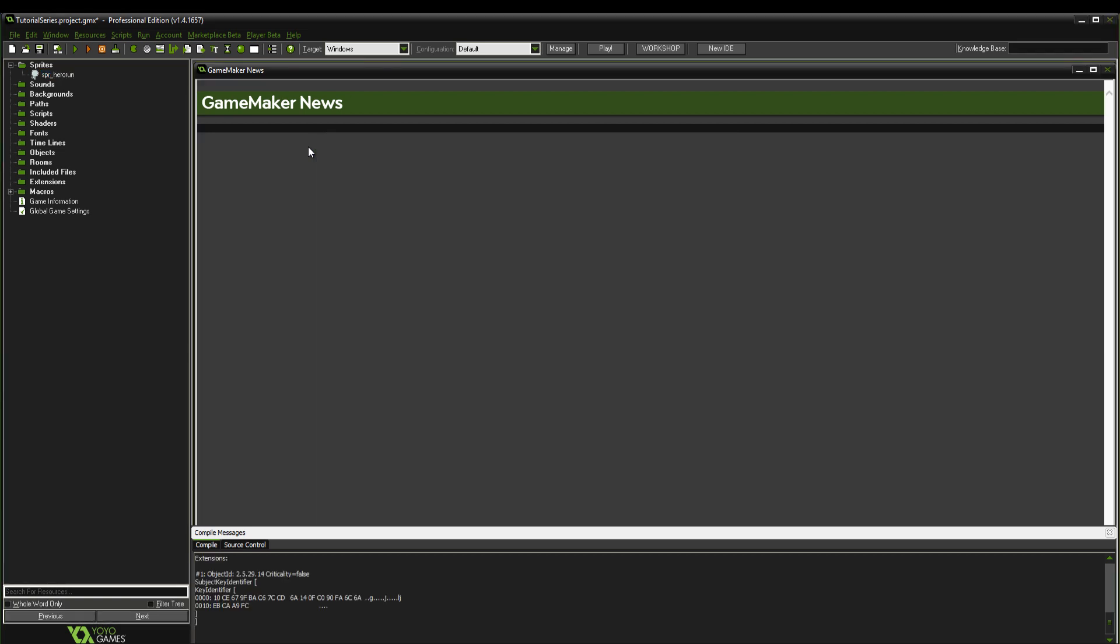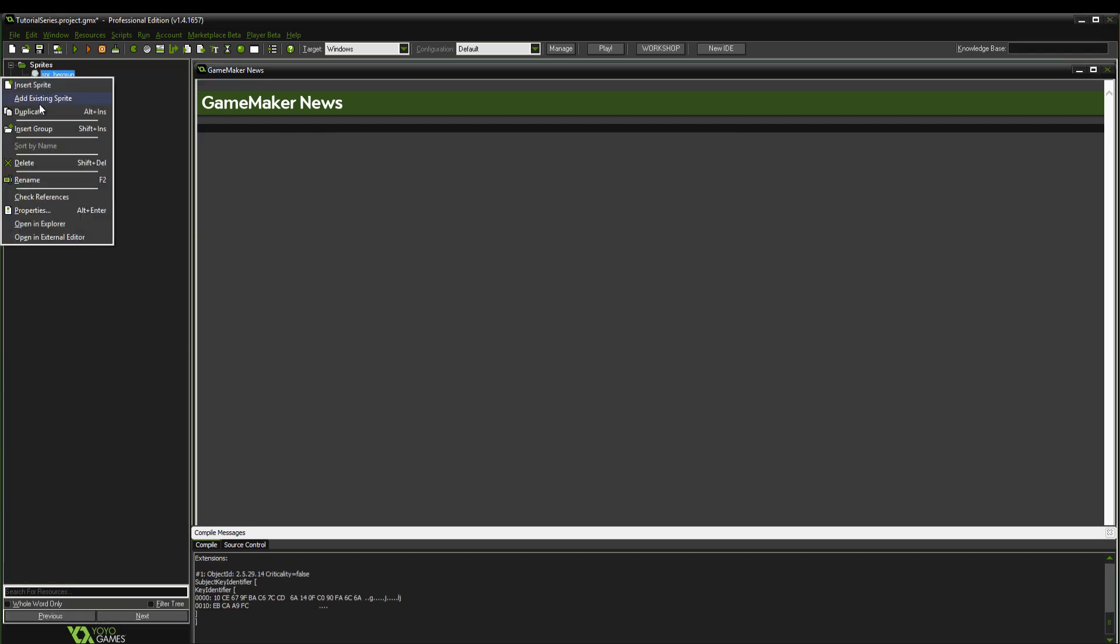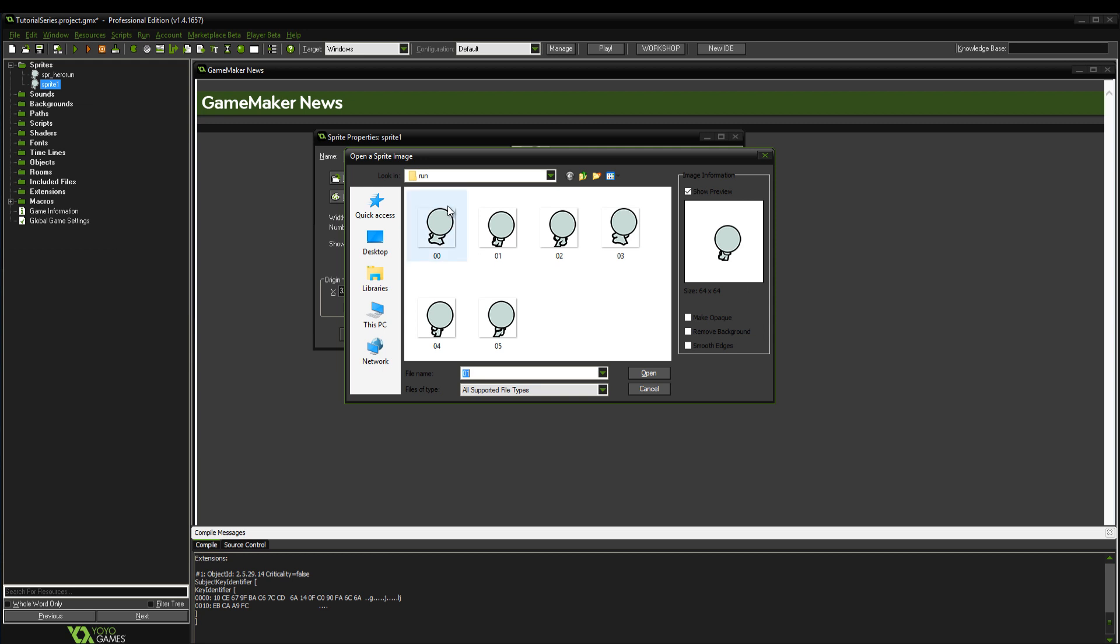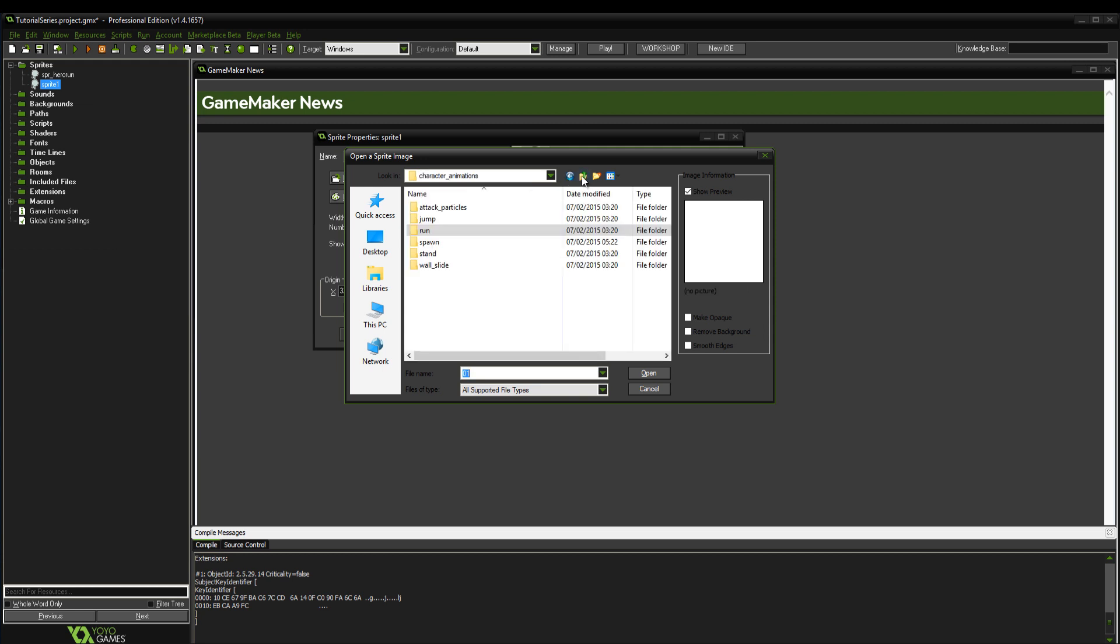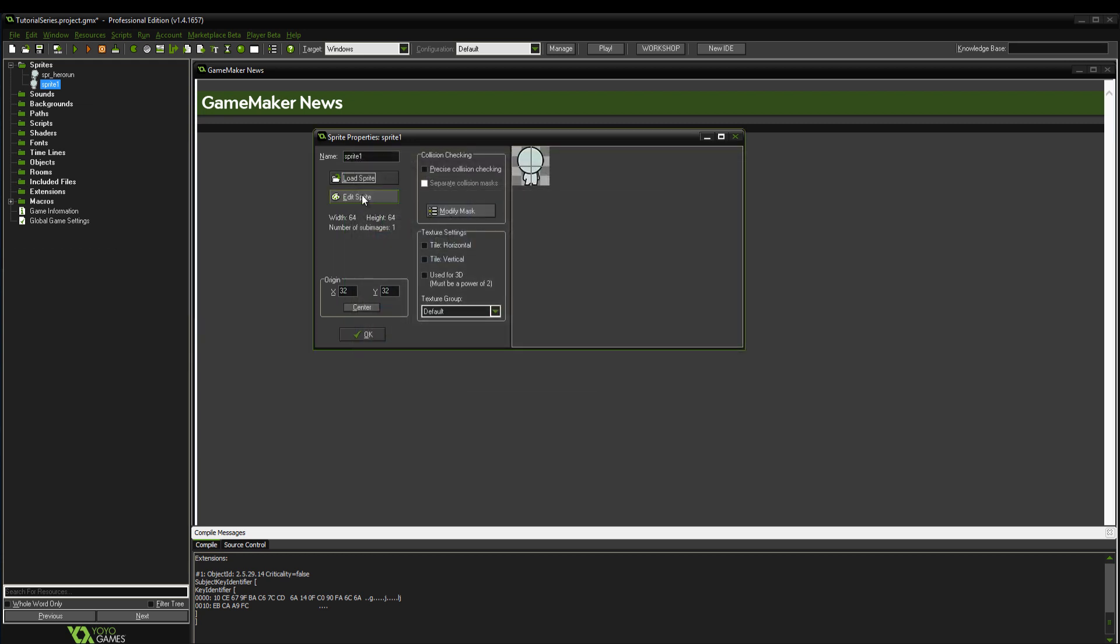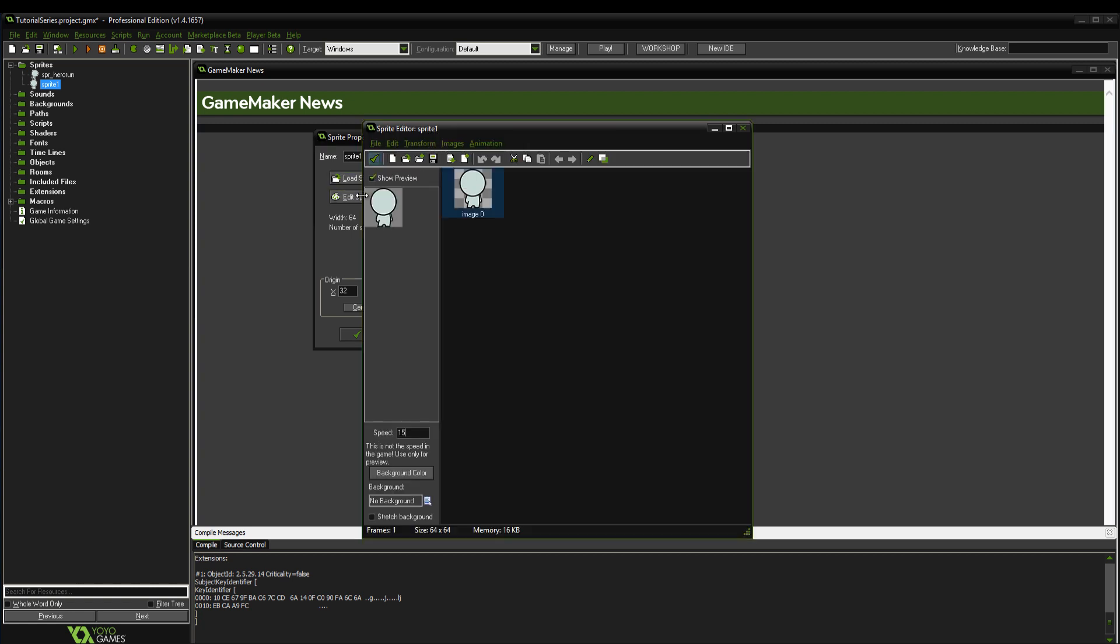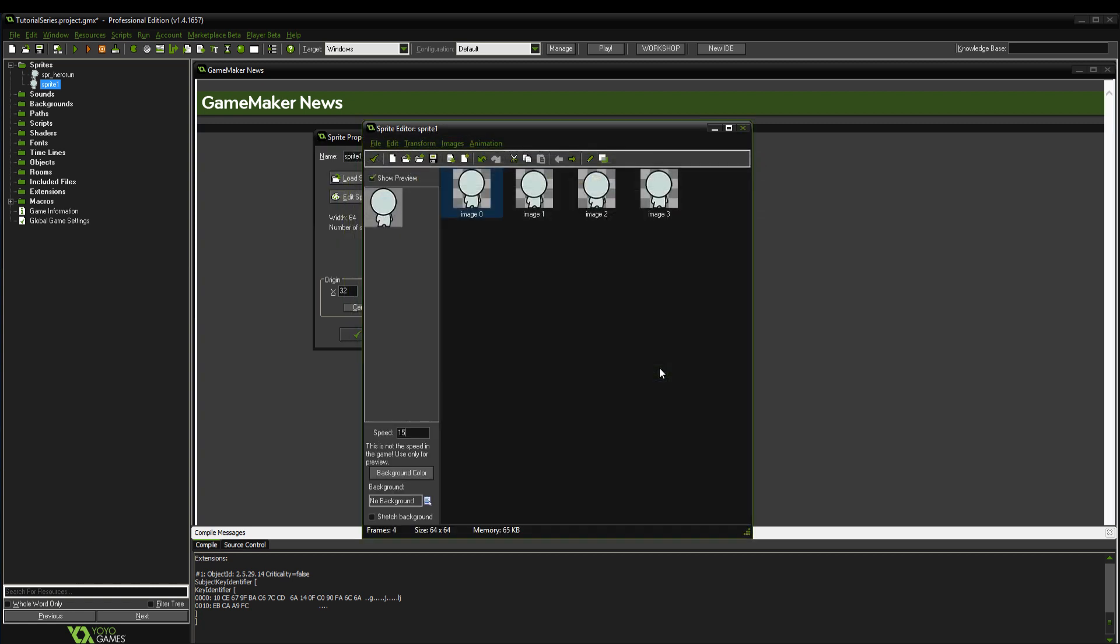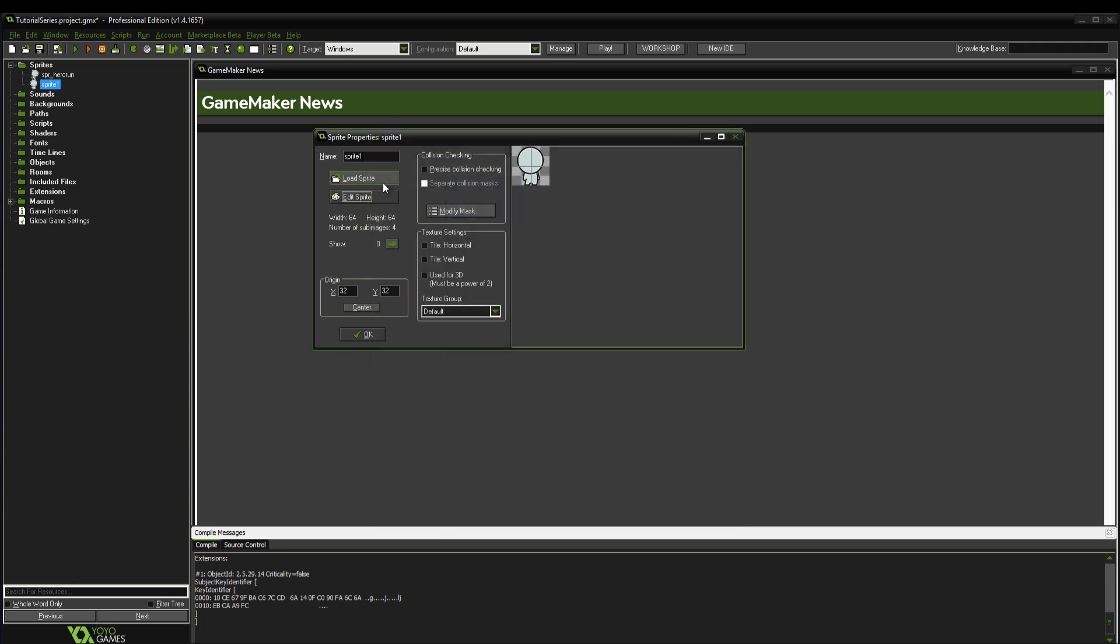Duplicate it, load another sprite, and we're going to get the idle one - the standing sprite. Again, add from file, select that one to end. This will be the idle one, so when you're not pressing any keys this is the animation that will play. We're going to call this sprite_hero_idle.